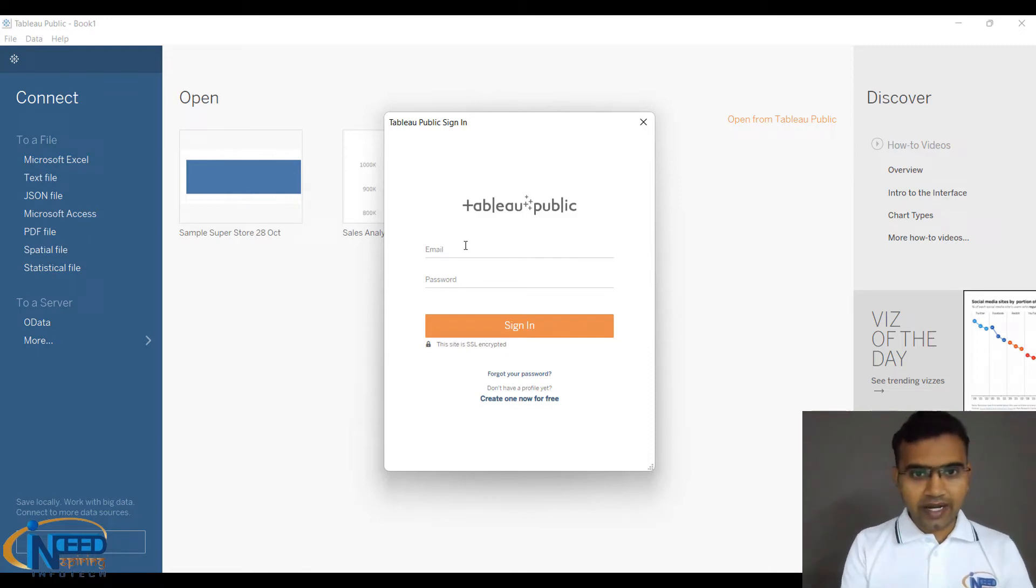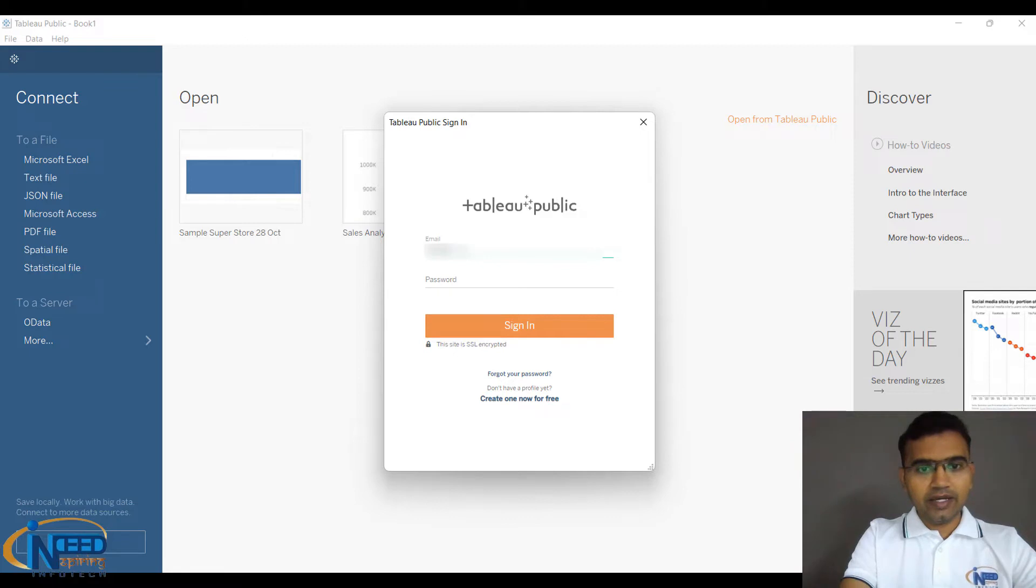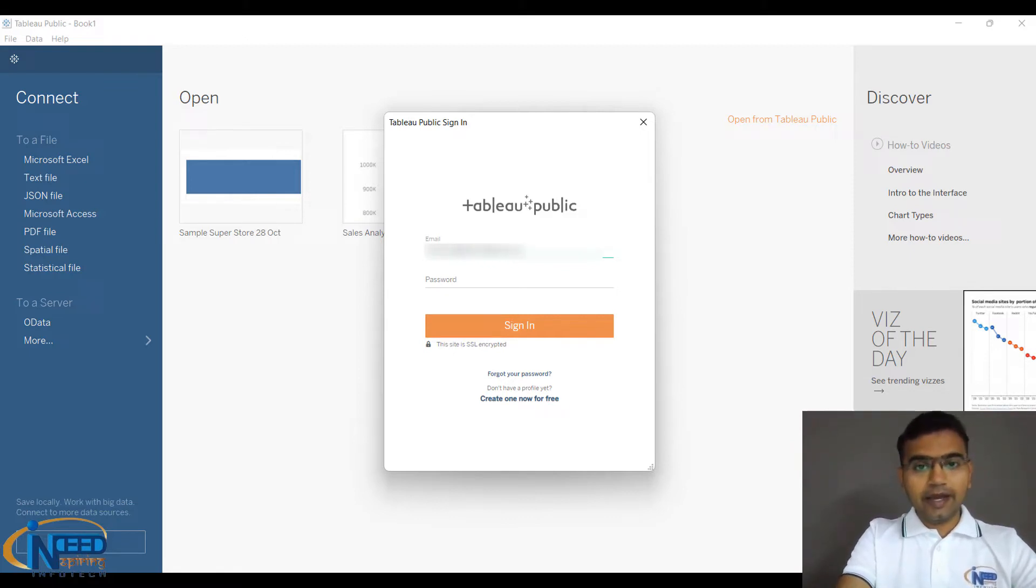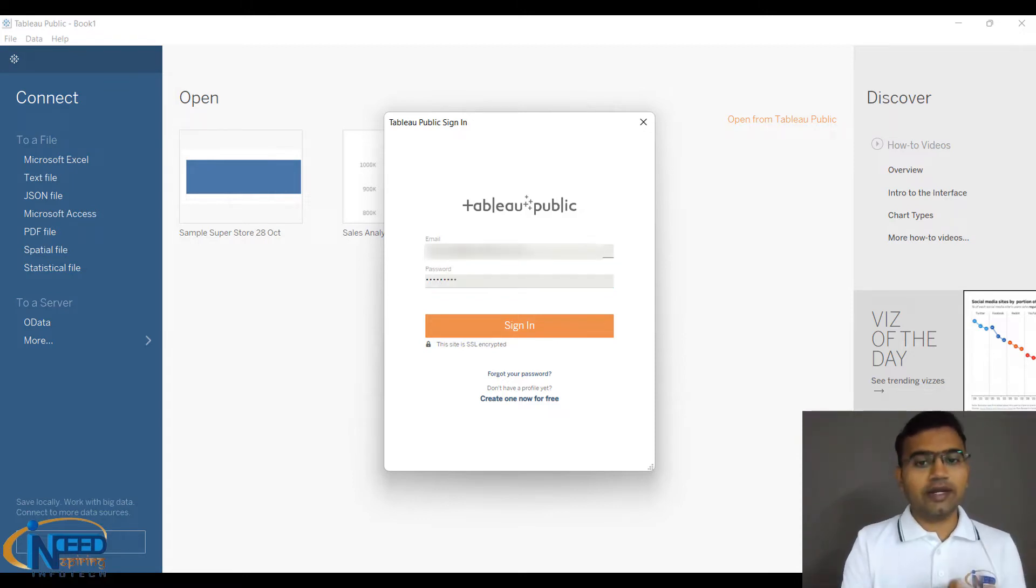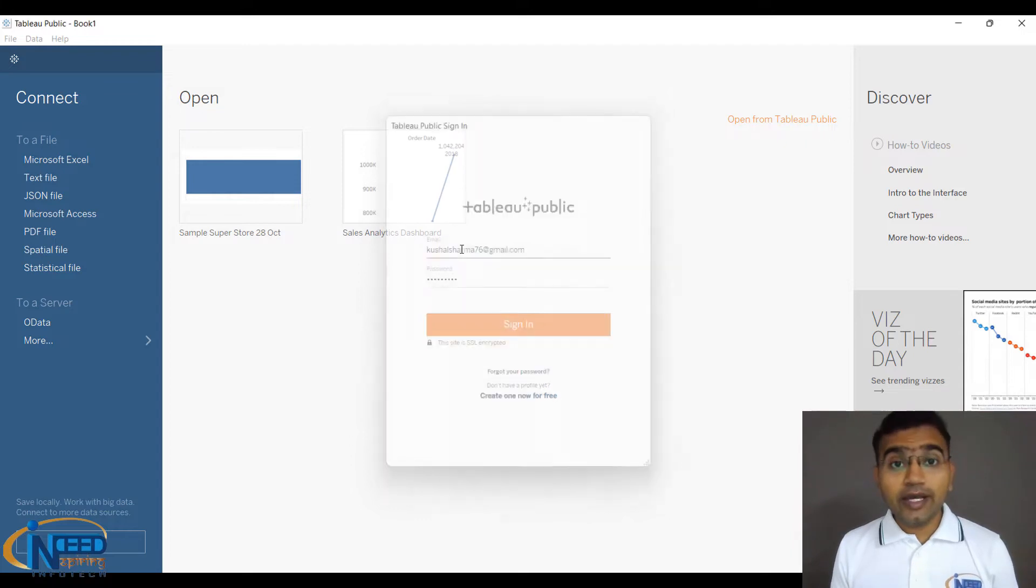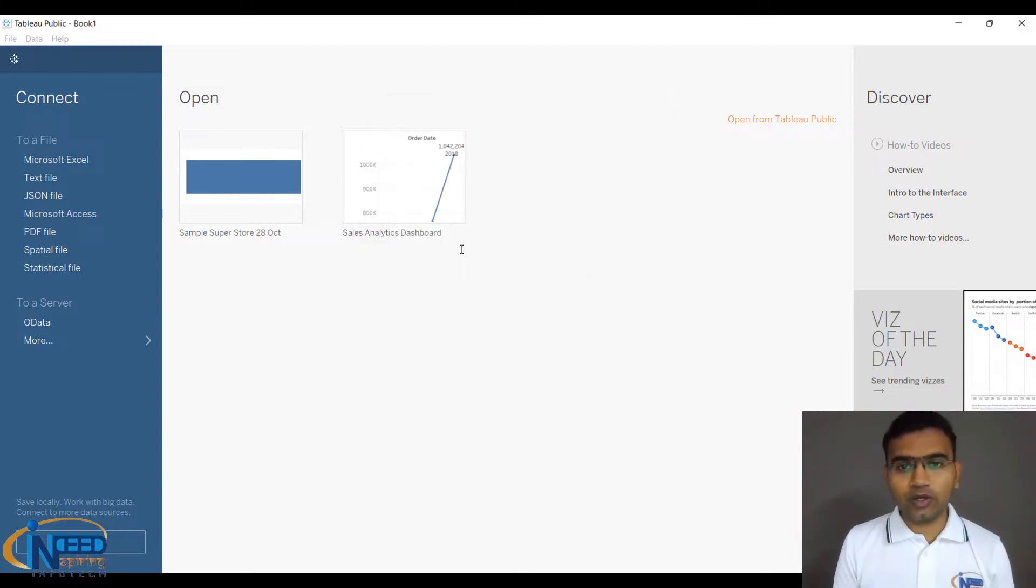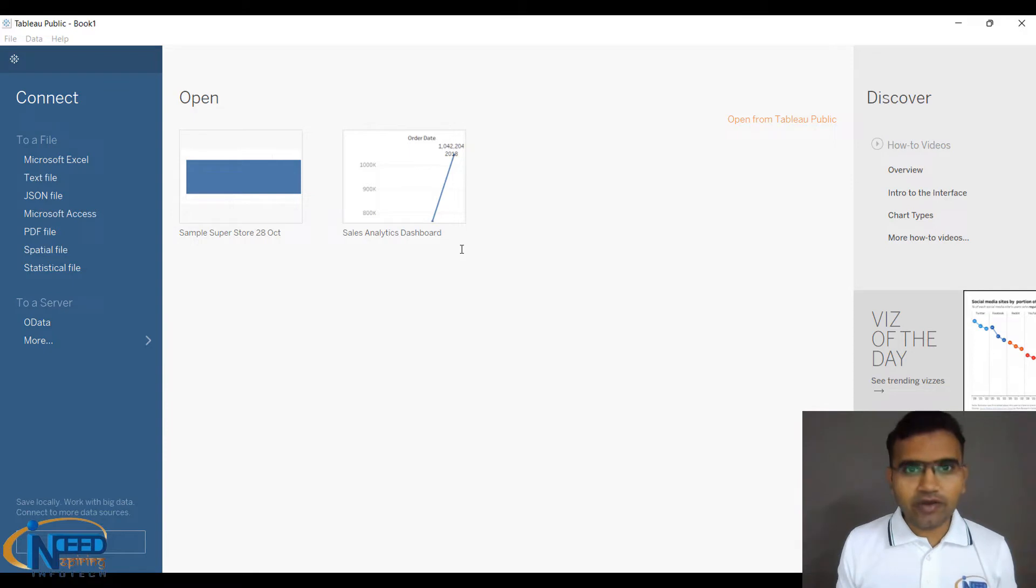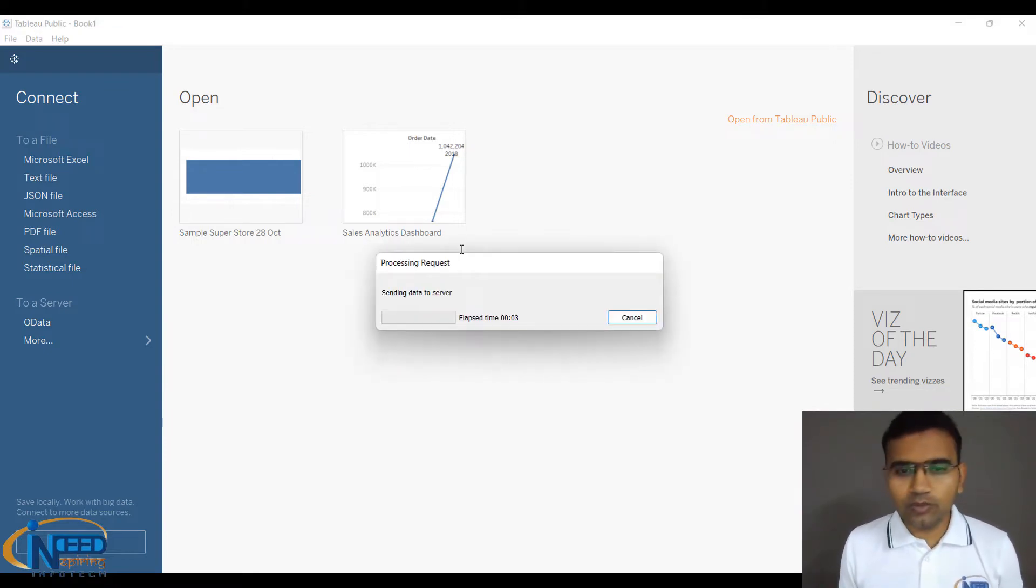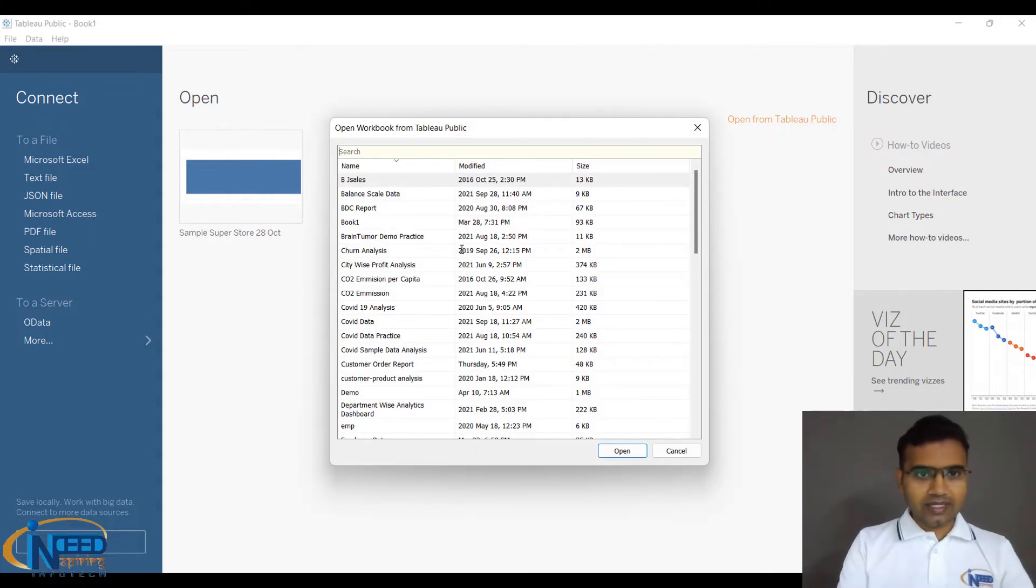Here I can put my email ID and log in. Once you log in, you will be able to download your existing project. This is a wonderful feature - you work anywhere and can access your work everywhere. Whichever system you are using, you can work from there and download.